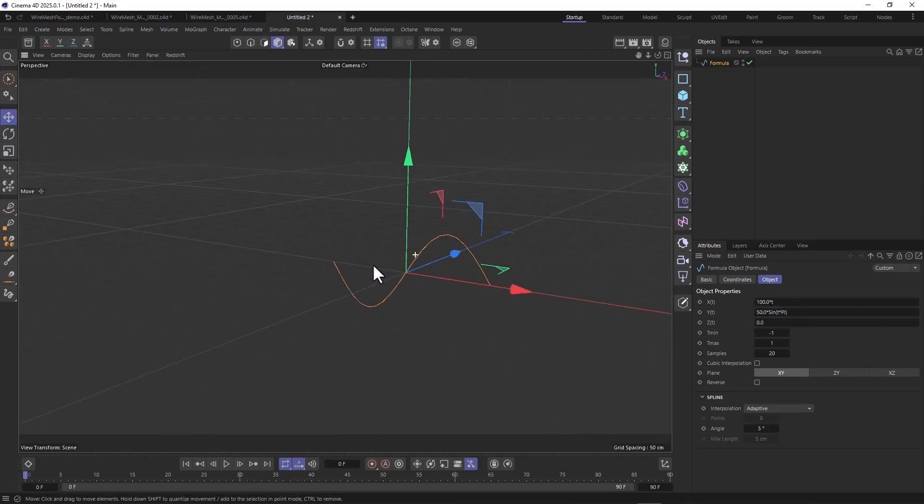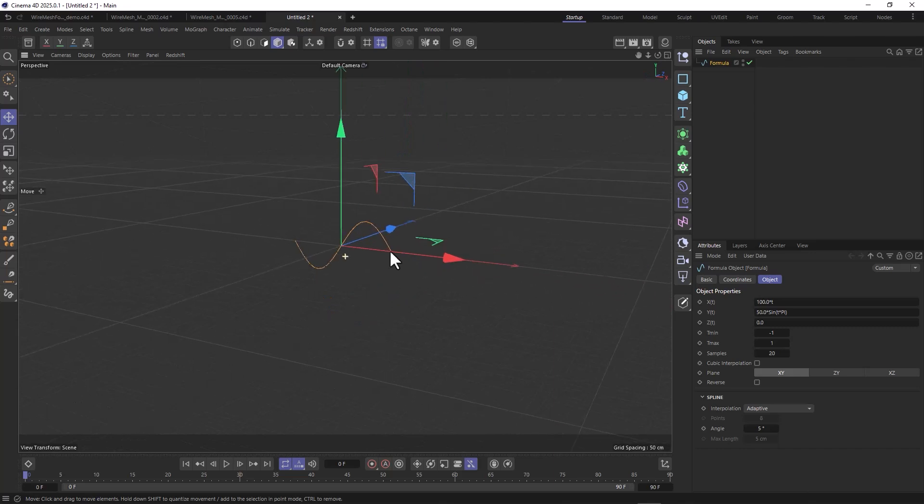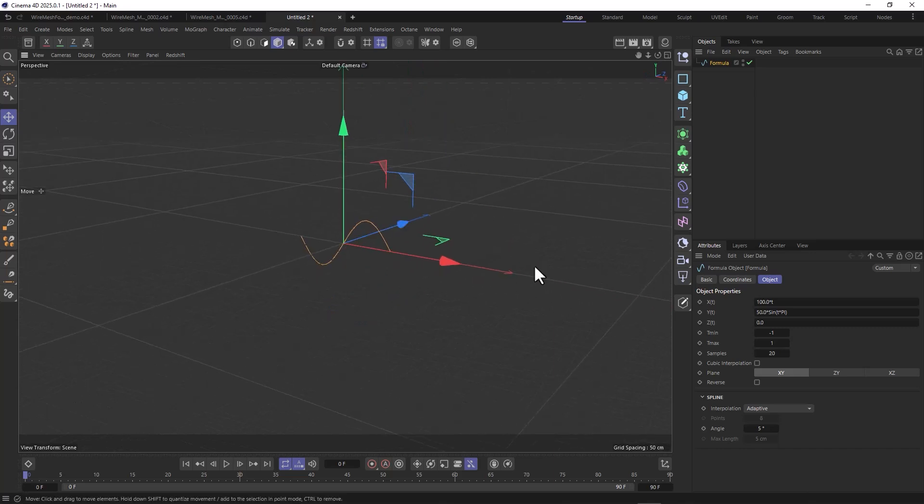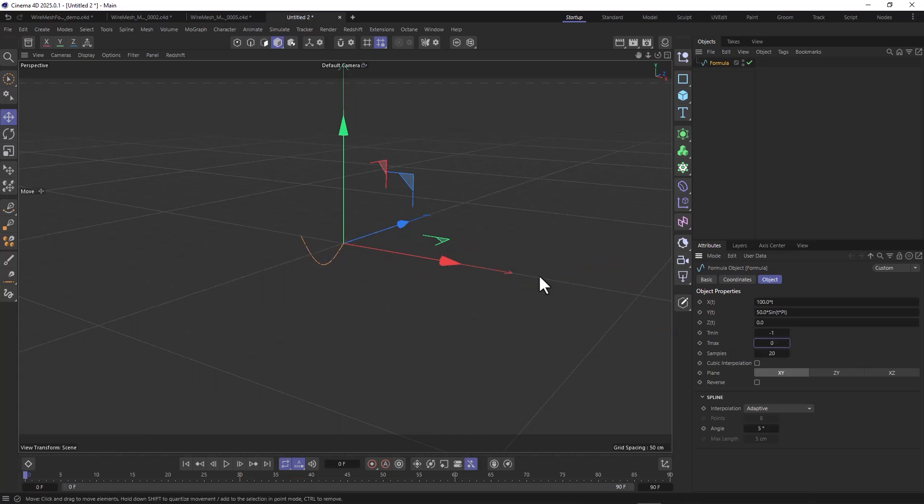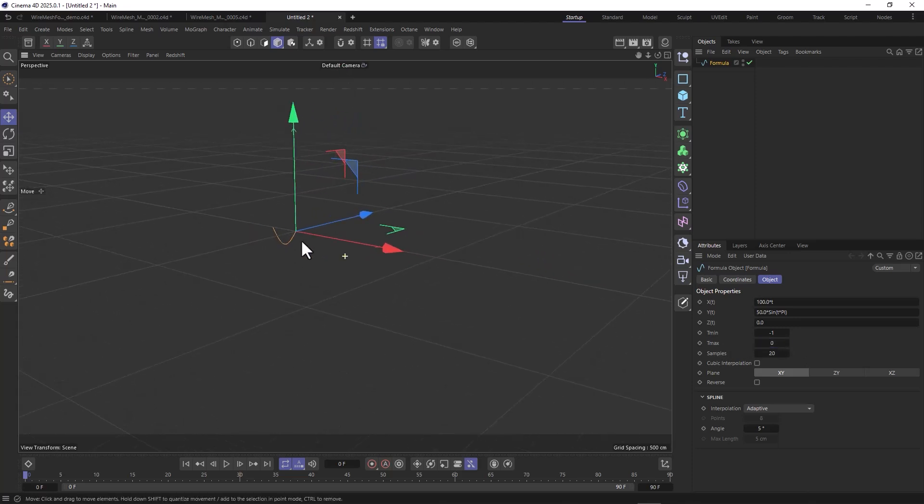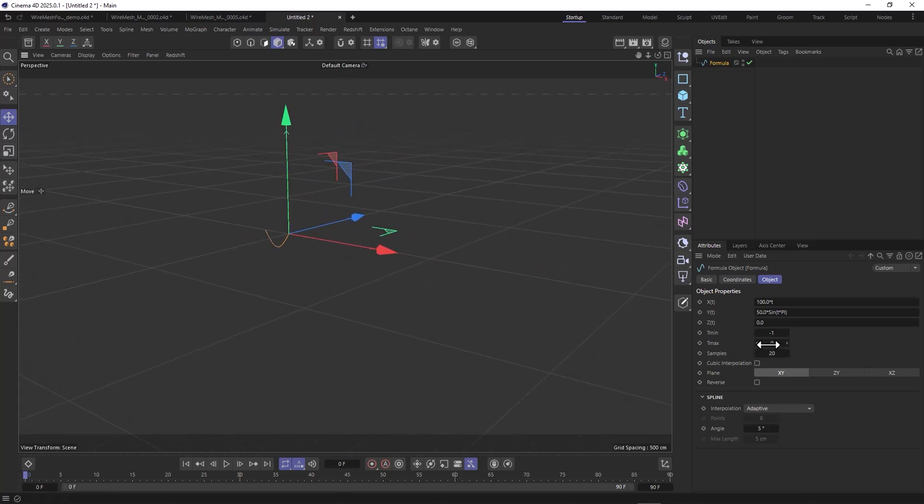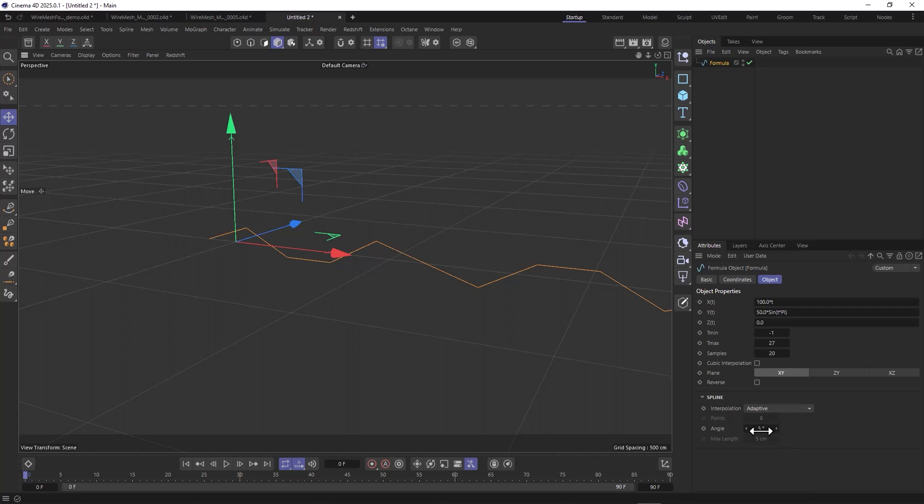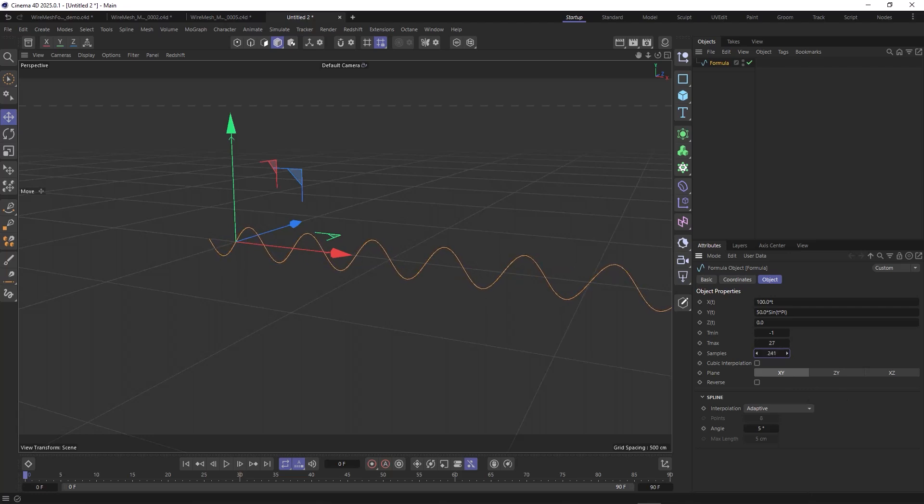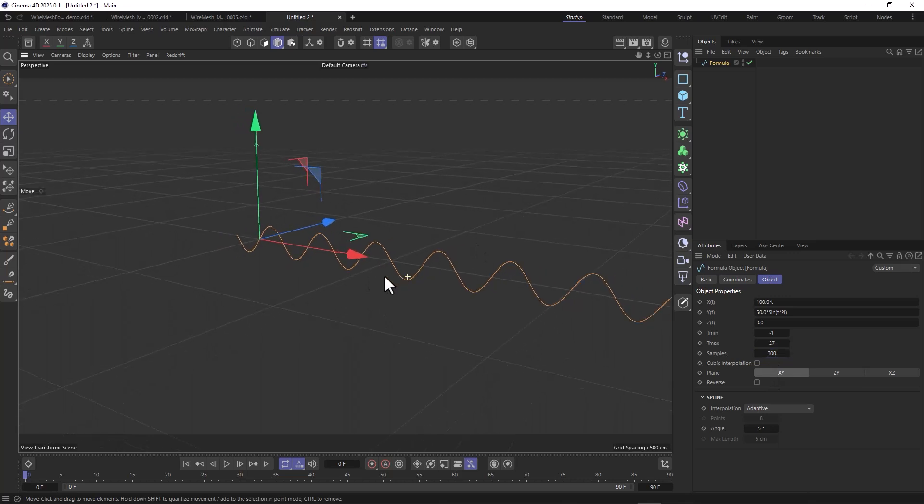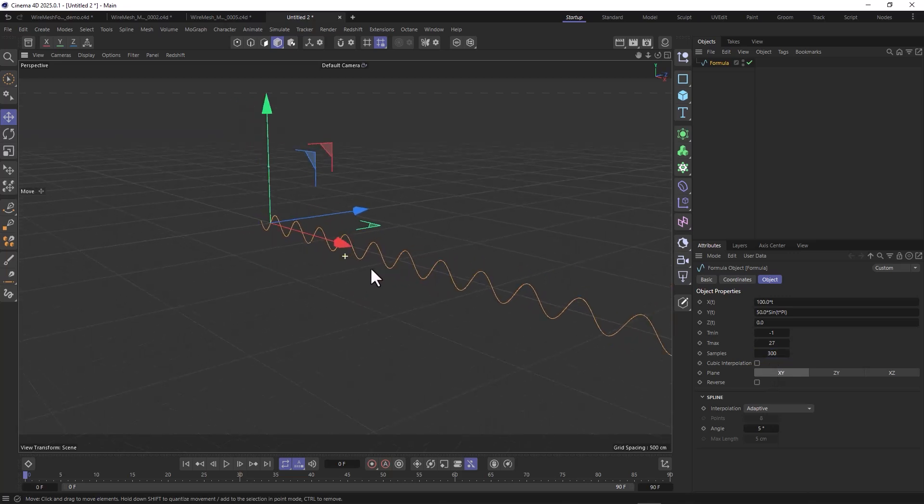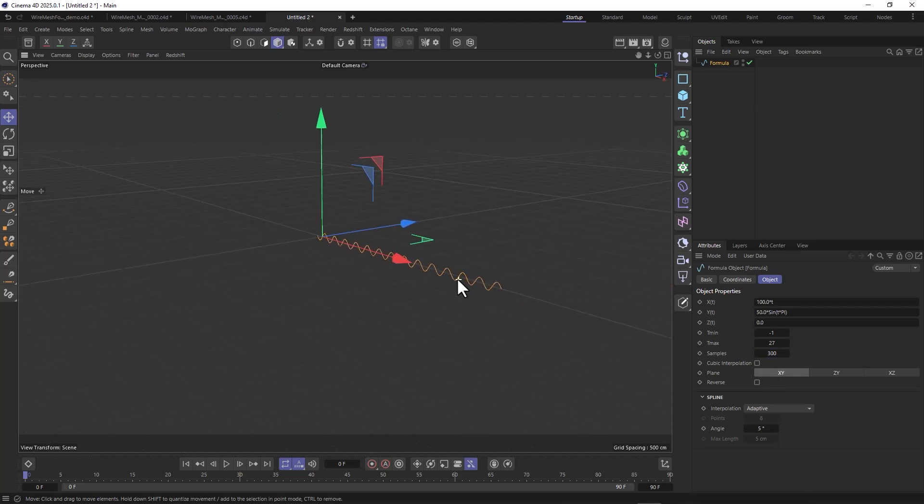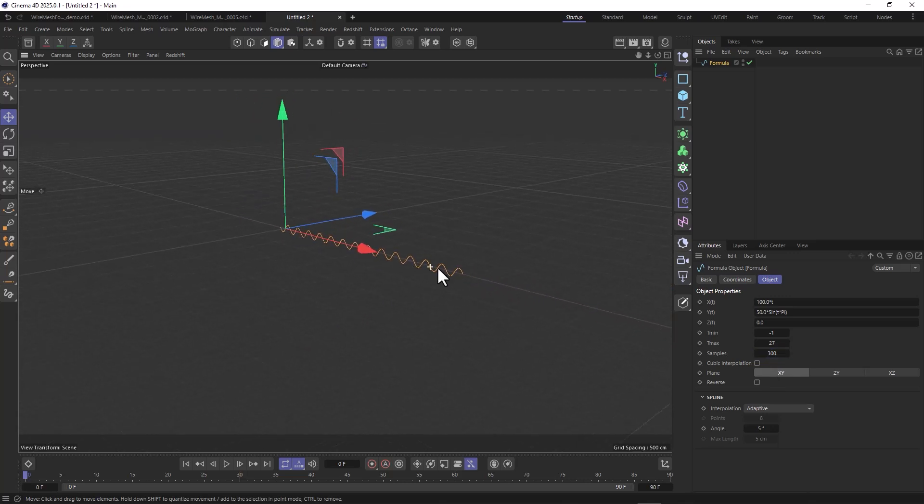This should already work. When you want to extend this thing, you want to tweak this t max value, and you see how this instantly starts growing and the amplitude stays the same. Don't worry about the sample count for now. To smooth this out, you might be inclined to go to interpolation adaptive or uniform, but that's not the case. You want to tweak those samples and crank them up, usually around 200 to 300. I'll put it to 200.